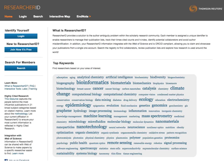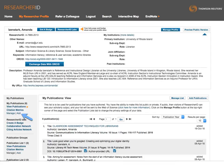A related tool is ResearcherID, a similar product from Thomson Reuters. As a URI researcher, you can sign up for a ResearcherID and add your publications.